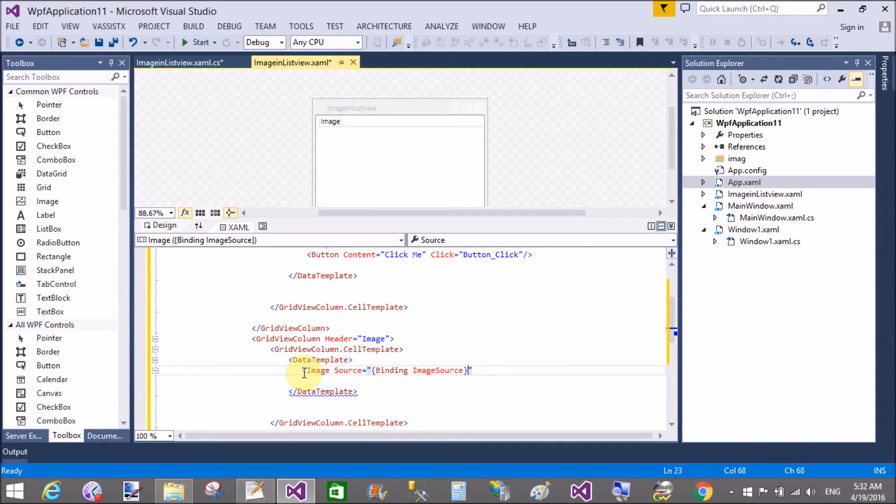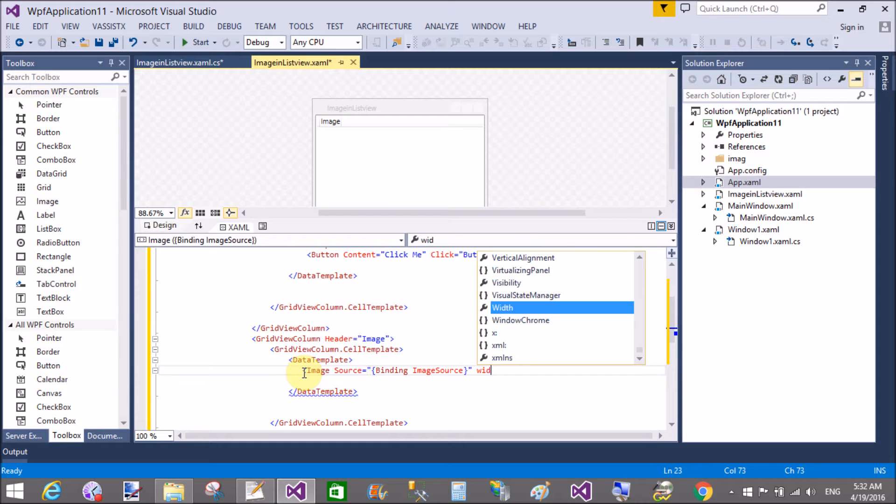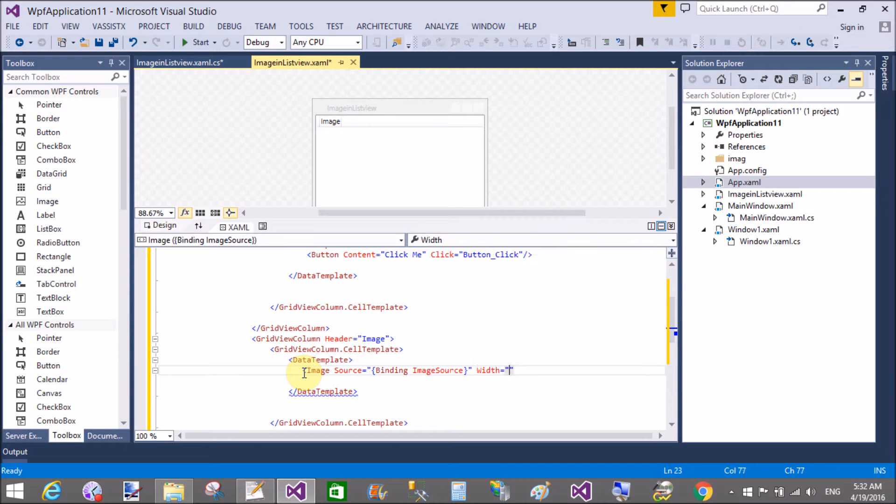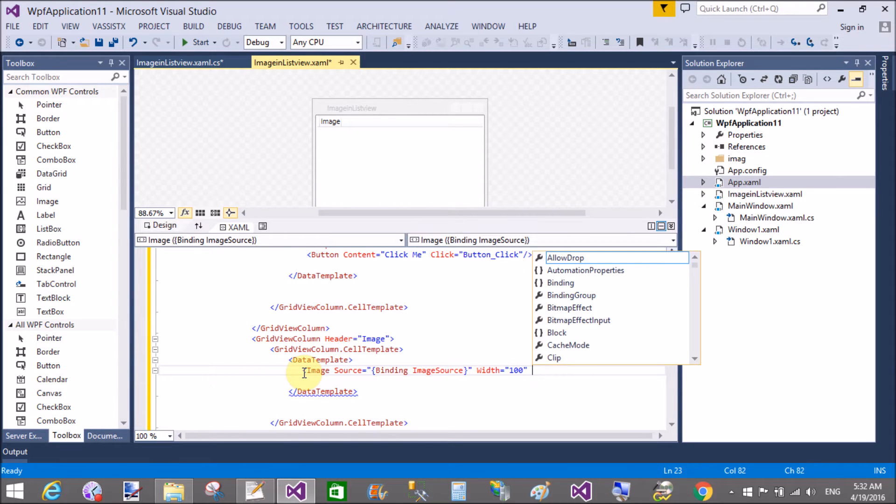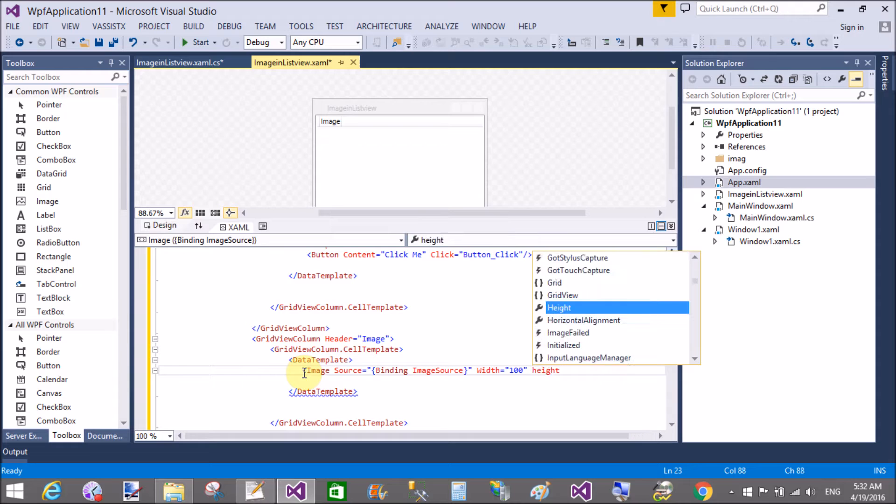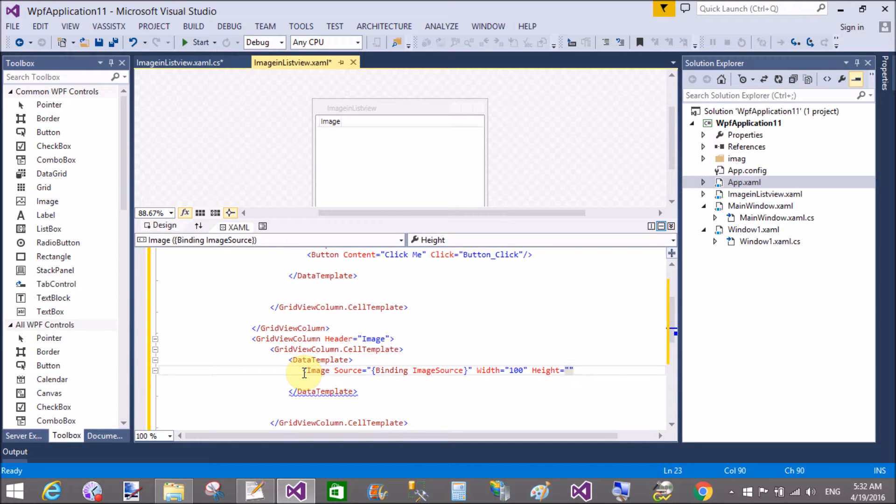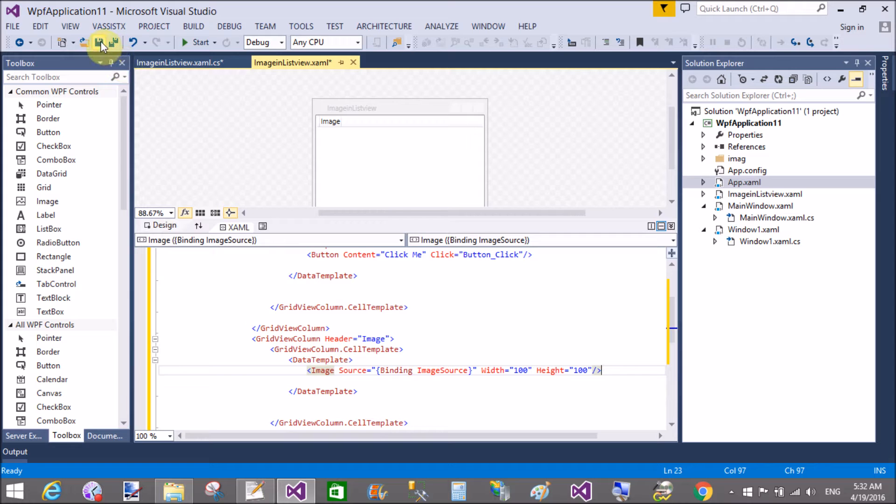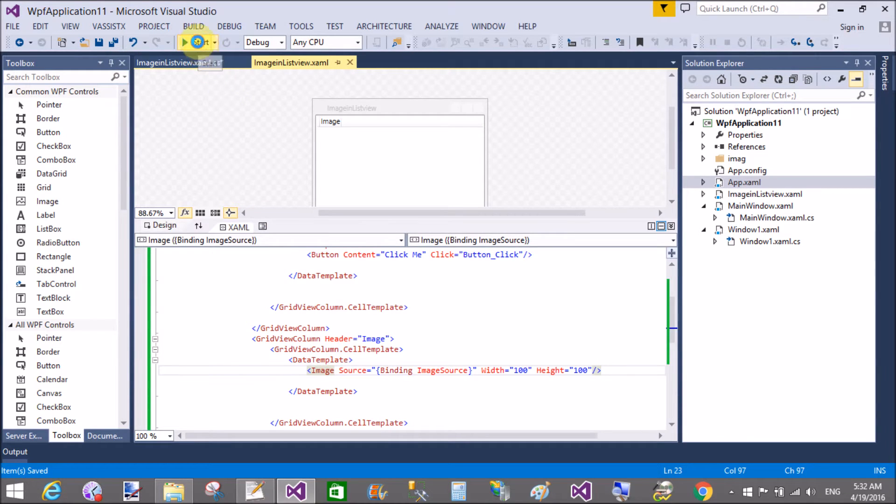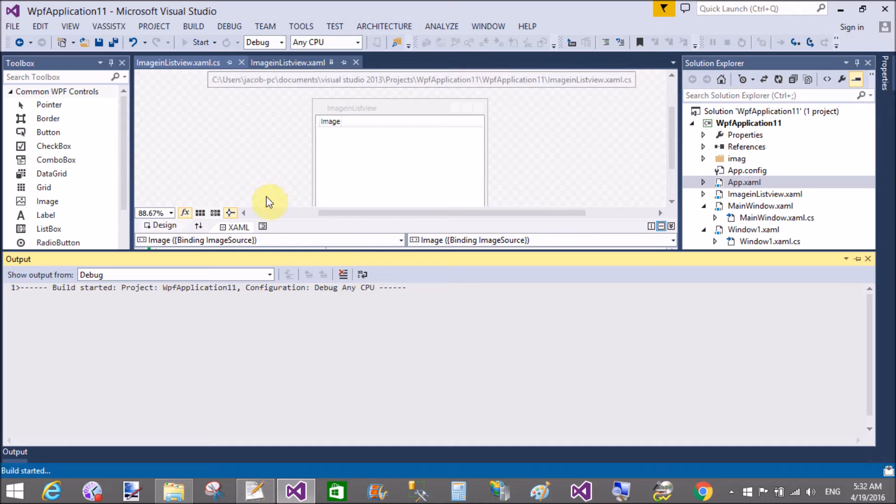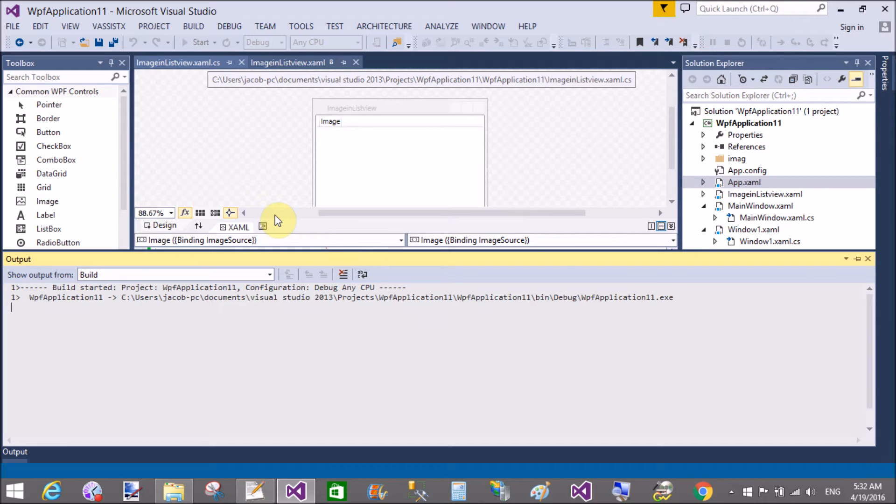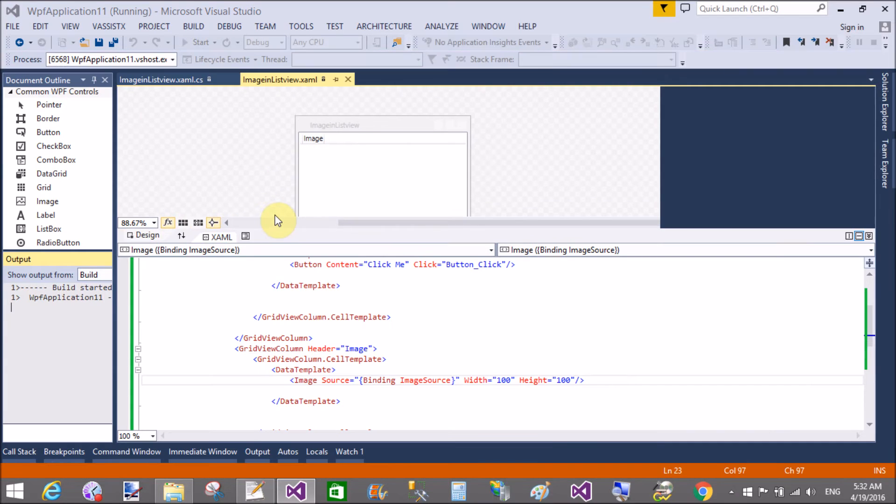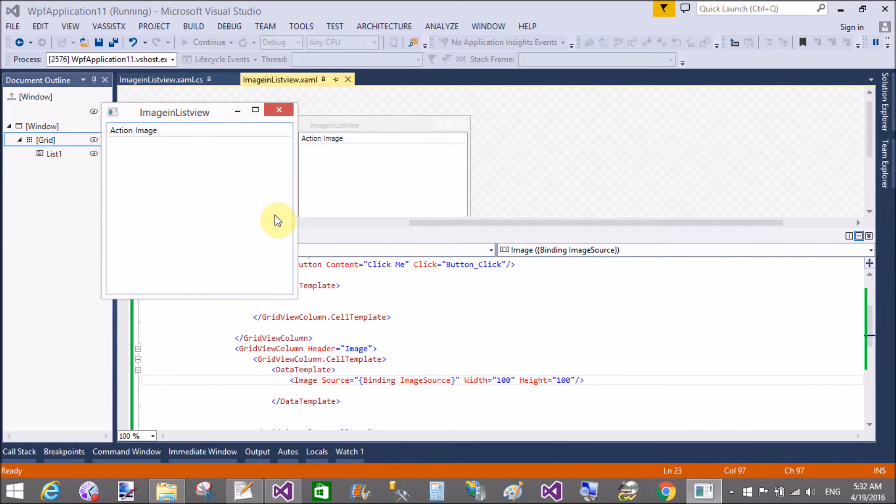Source equals to what? Source is binding to the public property. I will take the image source binding image source as a public property because I want to bind. I will bind the ListView with the class type, or you can say custom type, user-defined types. Also in the code behind file, that is the structure.